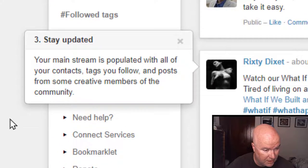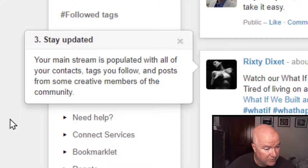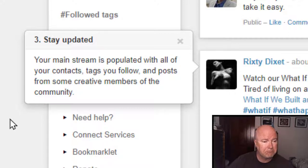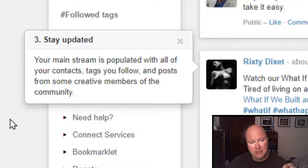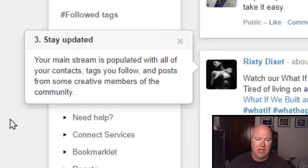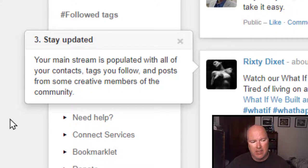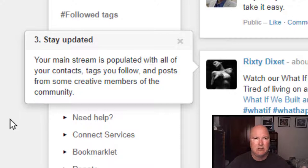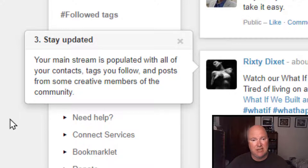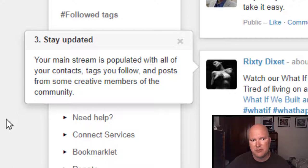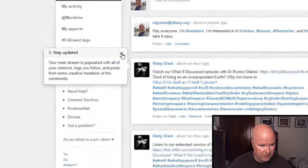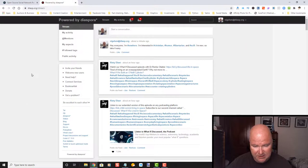Stay updated. Your mainstream is populated with all of your contacts, tags you follow, and posts from some creative members of your community. So, it looks like the tags that you set up at the very beginning are sort of an intro to tags that you can follow. This is a lot, I mean, that aspect of it is a lot like library. Library is a video alternative to YouTube, and it allows you to create tags that interest you, that you are able to follow by clicking on the tags. And I think that that's cool, as opposed to the algorithm telling you what you might be interested in, even though the algorithm is wicked, wicked accurate.